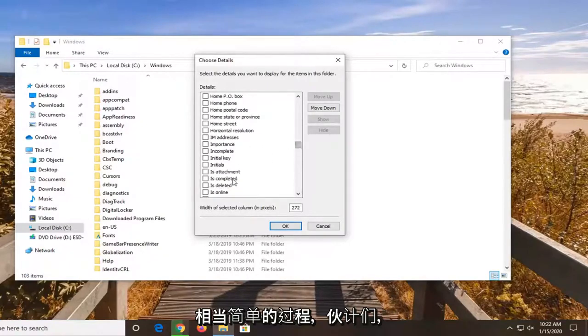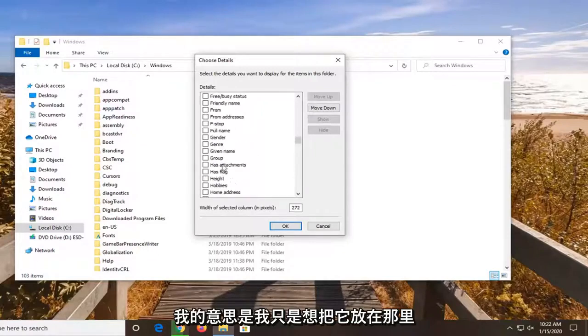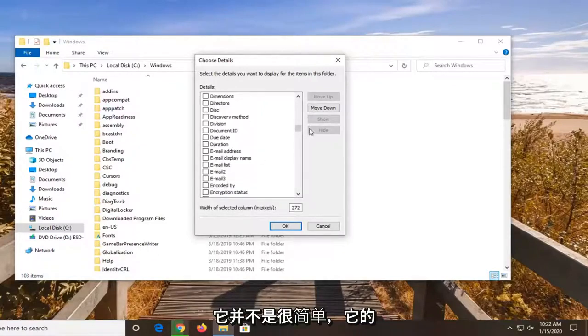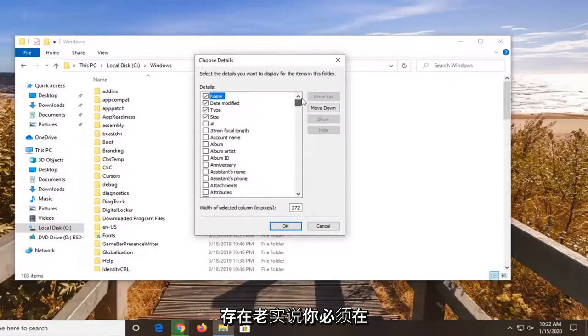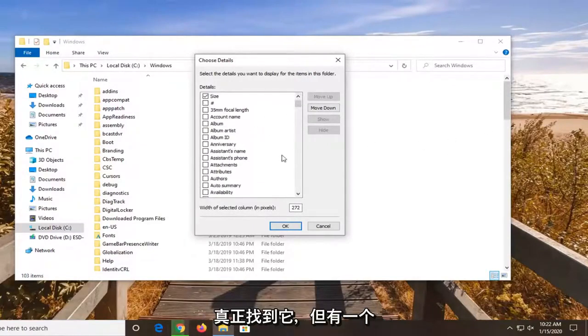So it's a fairly straightforward process here guys. I just wanted to put it out there. It's not very straightforward that it exists to be honest. You kind of have to dig around a little bit as you saw to actually find it.